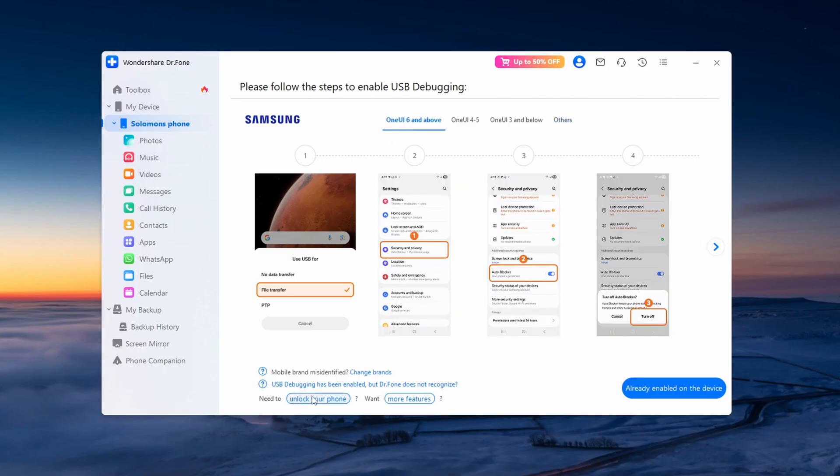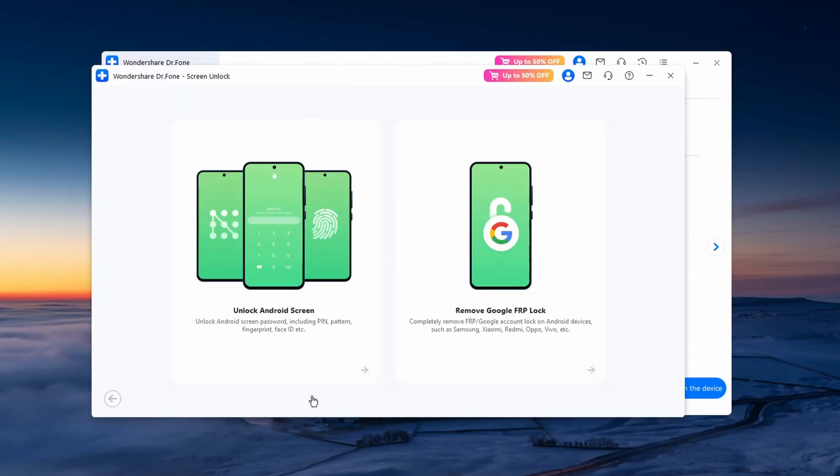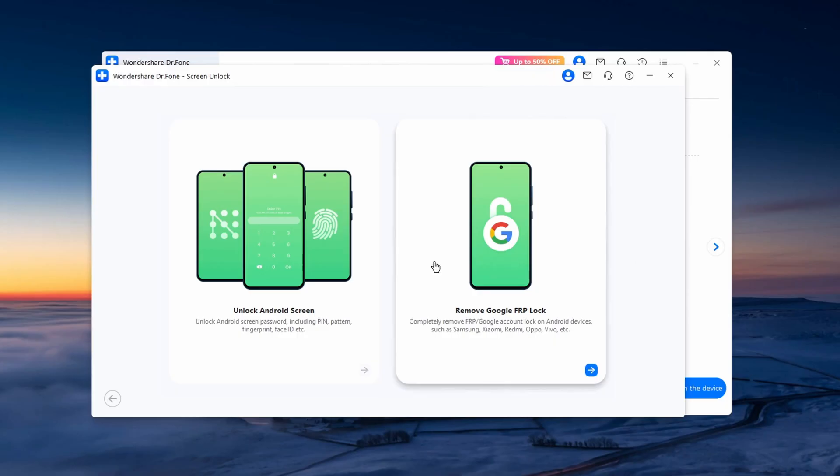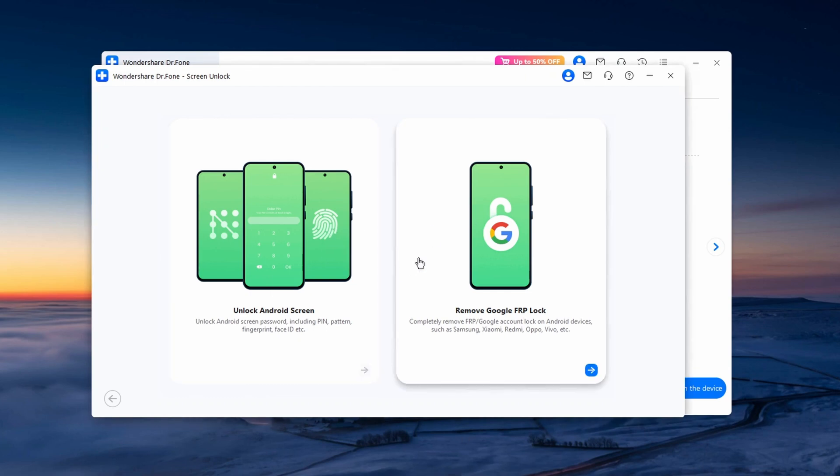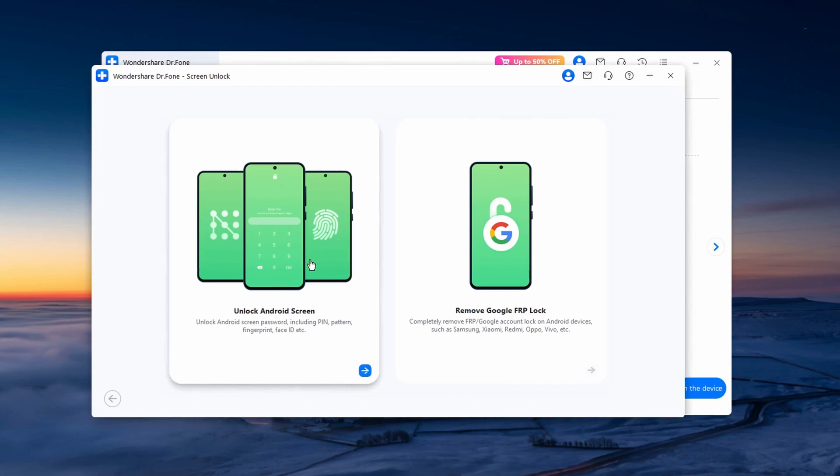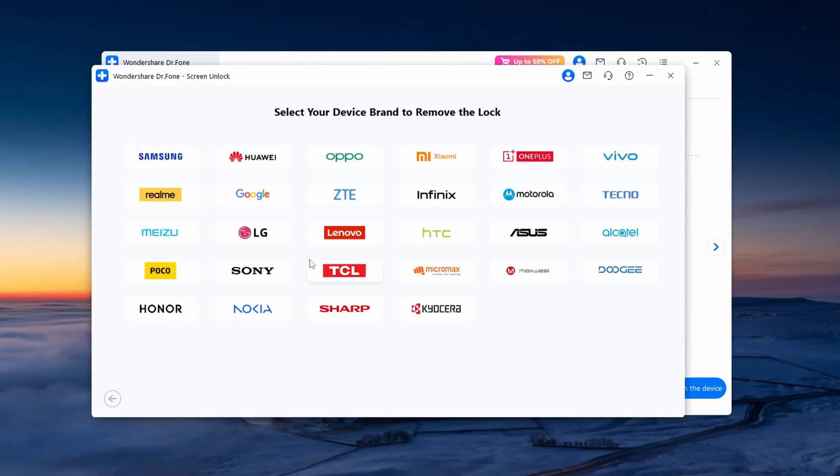After that, this page will pop up and you're going to be having these two options: Unlock Android Screen and Remove Google FRP Lock. I'm going to be selecting Unlock Android Screen. Go ahead and select the brand of your phone. Mine is Samsung, and give it a second to verify.